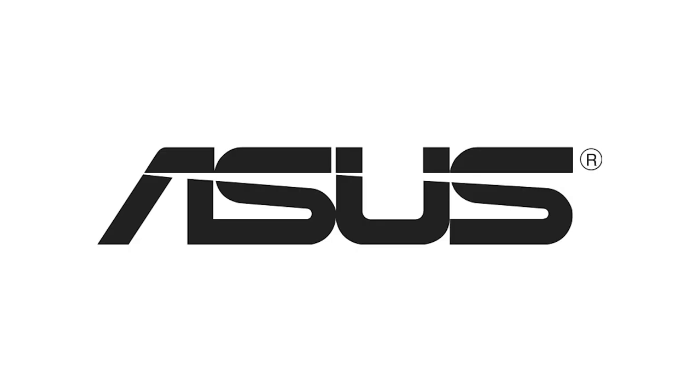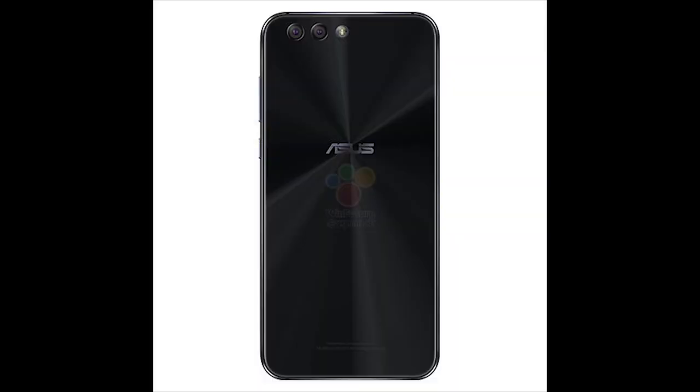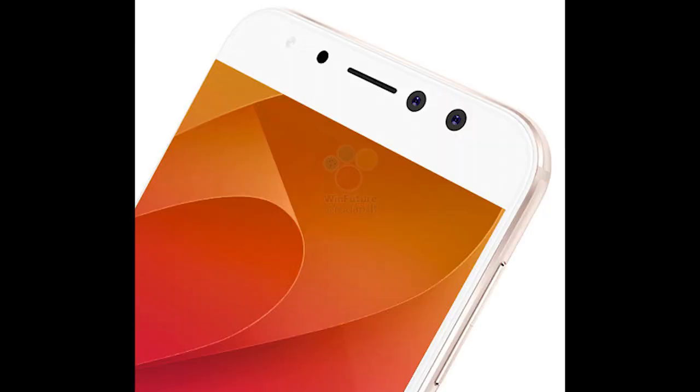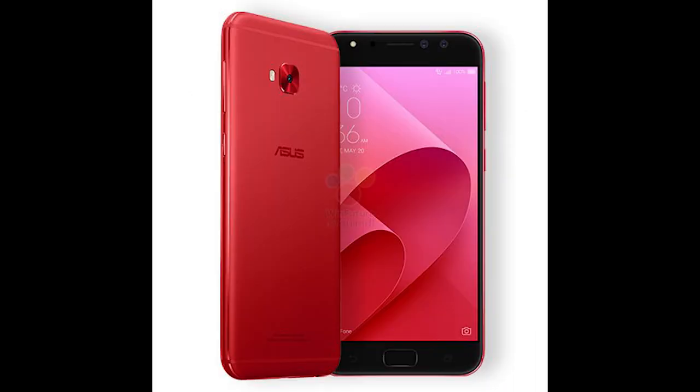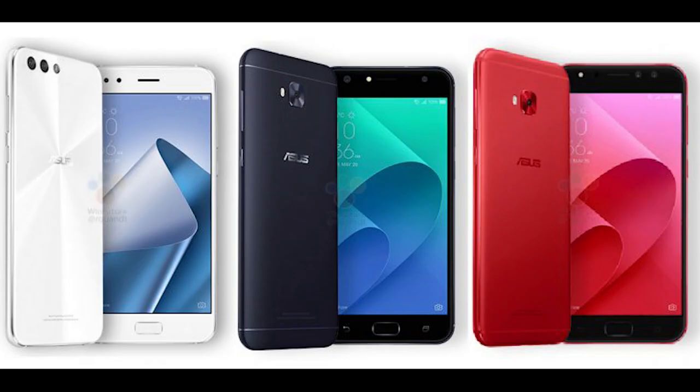First news is from Asus. Asus Zenfone 4 is going to be launched on August 17th and these are some of the latest leaked images. It will have dual rear cameras with the second camera being a wide-angle lens, just like the LG G6. On the other hand, Asus Zenfone 4 Selfie Pro and Selfie have been listed on the Asus website. Both phones will come with dual camera setup on the front, with one being a wide-angle front camera. Both phones will have the same specs: Snapdragon 625 processor with 4GB RAM and 64GB internal storage, and a Super AMOLED display.